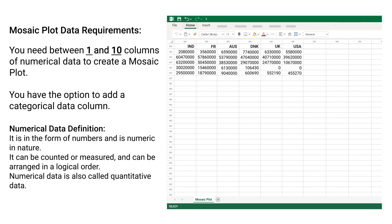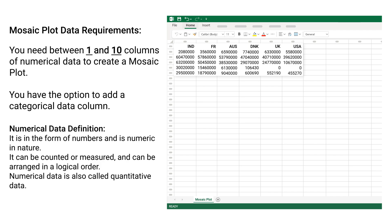Mosaic Plot Data Requirements: You need between 1 and 10 columns of numerical data to create a mosaic plot. You have the option to add a categorical data column.